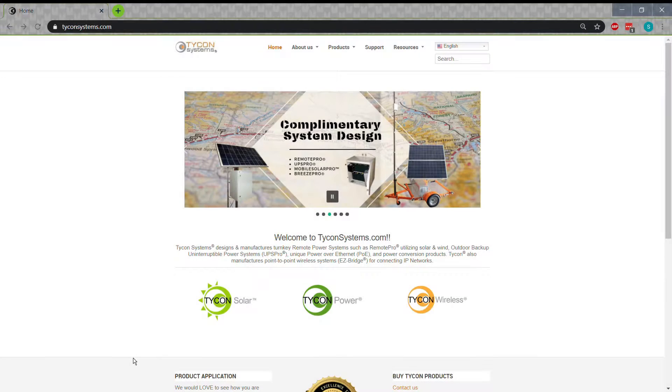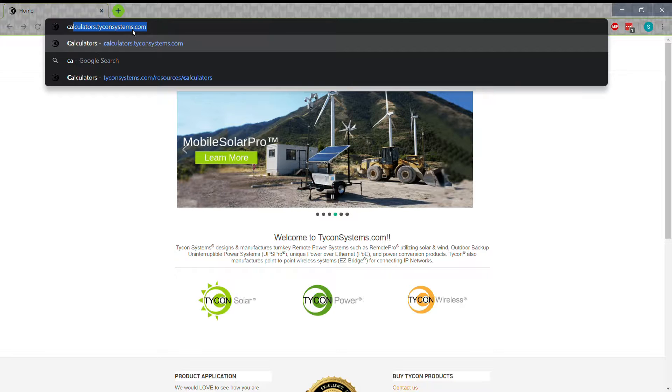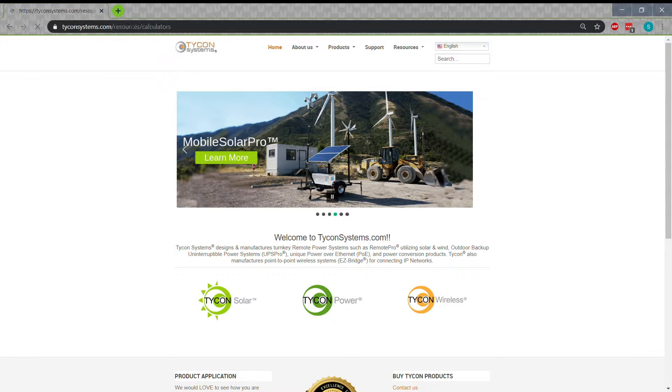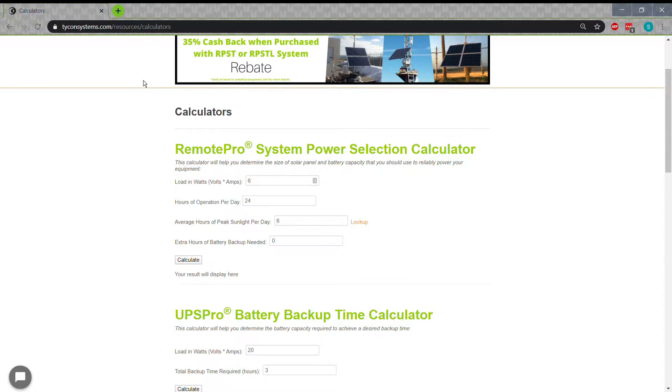You can calculate the system using our Remote Pro calculator found on our website at calculators.tyconsystems.com.